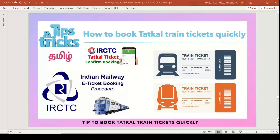We can explore the applications and extensions. If you look at the extensions, you can book a train ticket quickly.